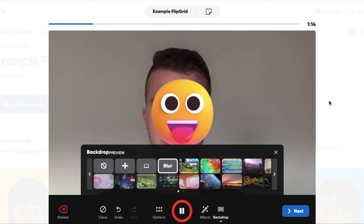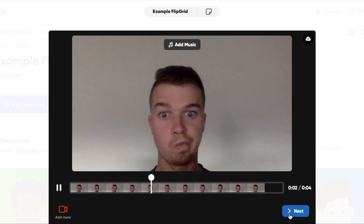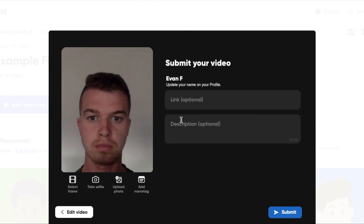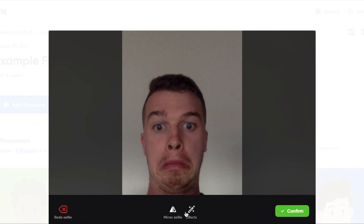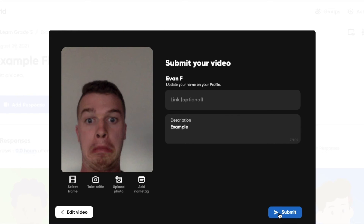When you're finished recording, you're going to click stop record, or the pause icon in the center, or next on the right-hand side. Flipgrid will give you an opportunity to play back your video. You can add in a description and links if you need them. You can take some photos or upload images as the thumbnail for your video. When you're ready, go ahead and press submit.